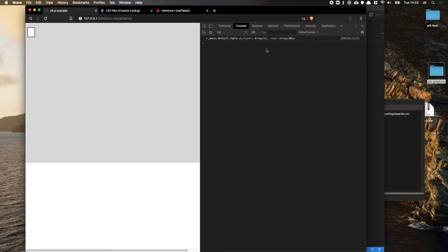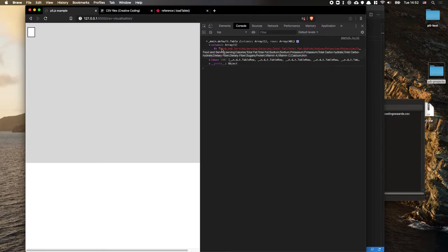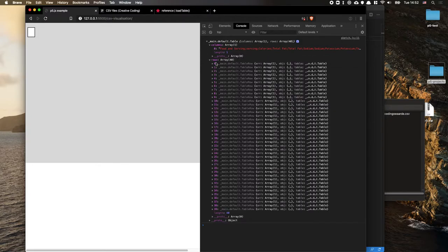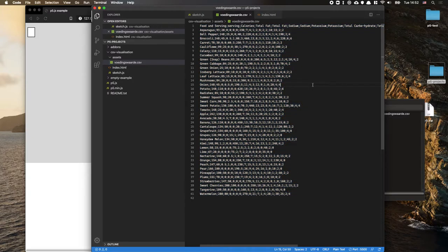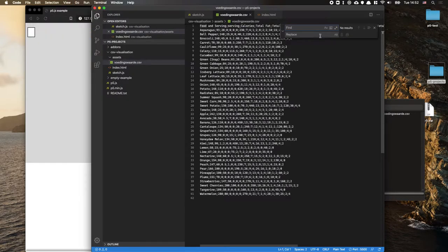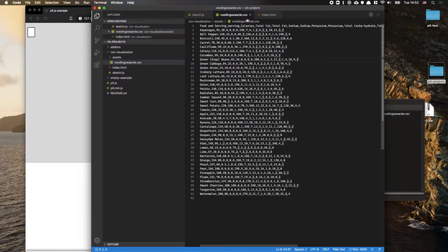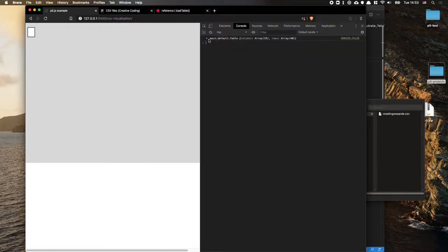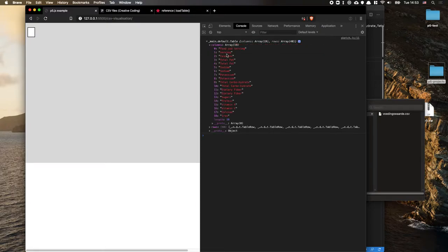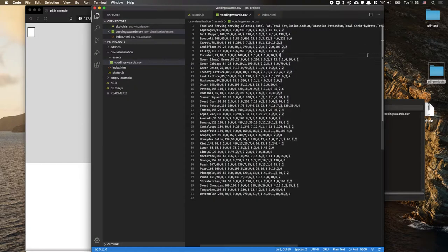Adding those LoadTable parameters won't fully fix it — we still have one column with everything concatenated. If you're working with your own file, I suggest using Google Sheets, which will export proper comma-separated CSVs. Here, since it's a simple file, I'll just do a find and replace — search for all semicolons and replace them with commas, then replace all. Now in P5 we have 19 columns, which is much better.